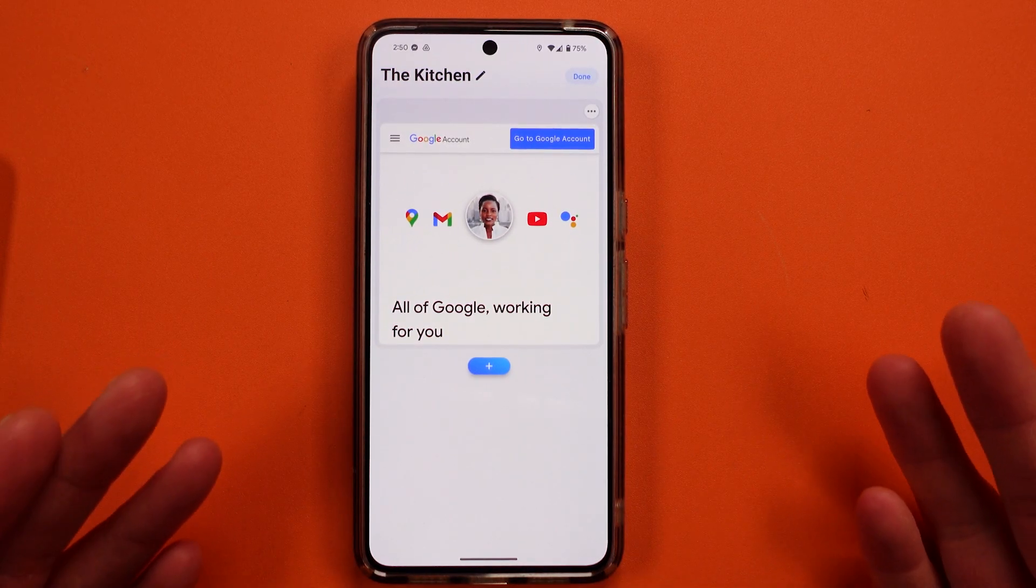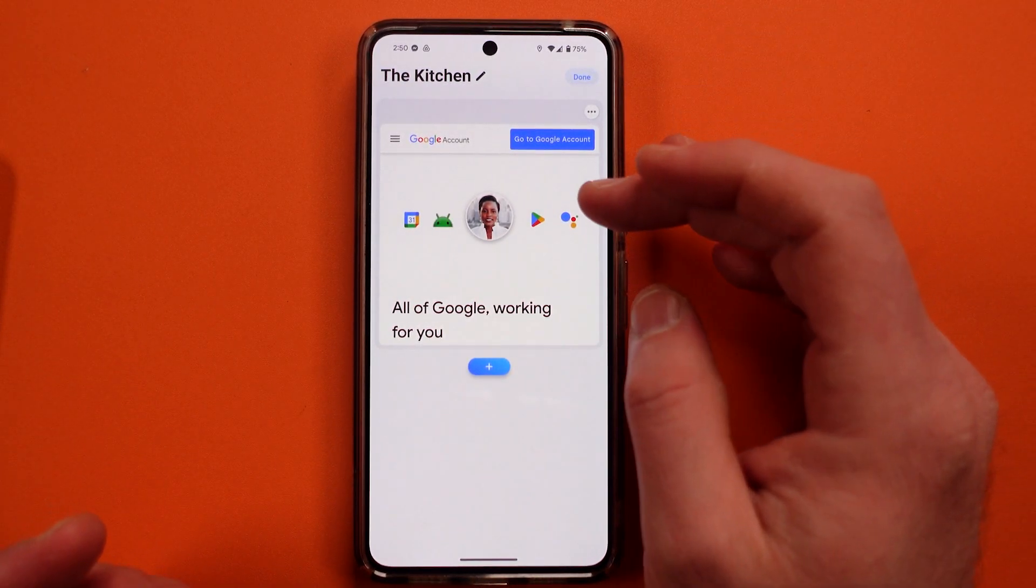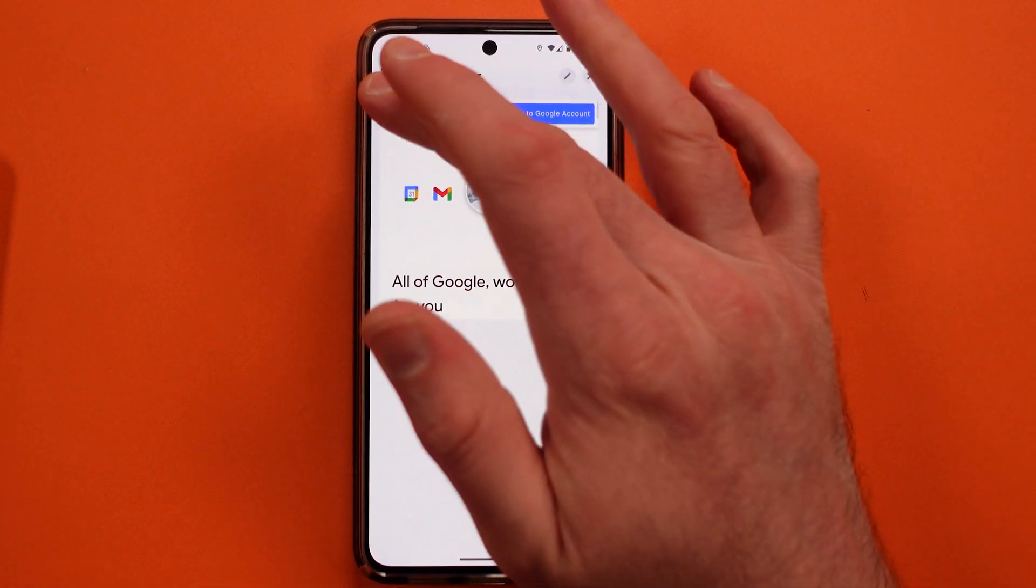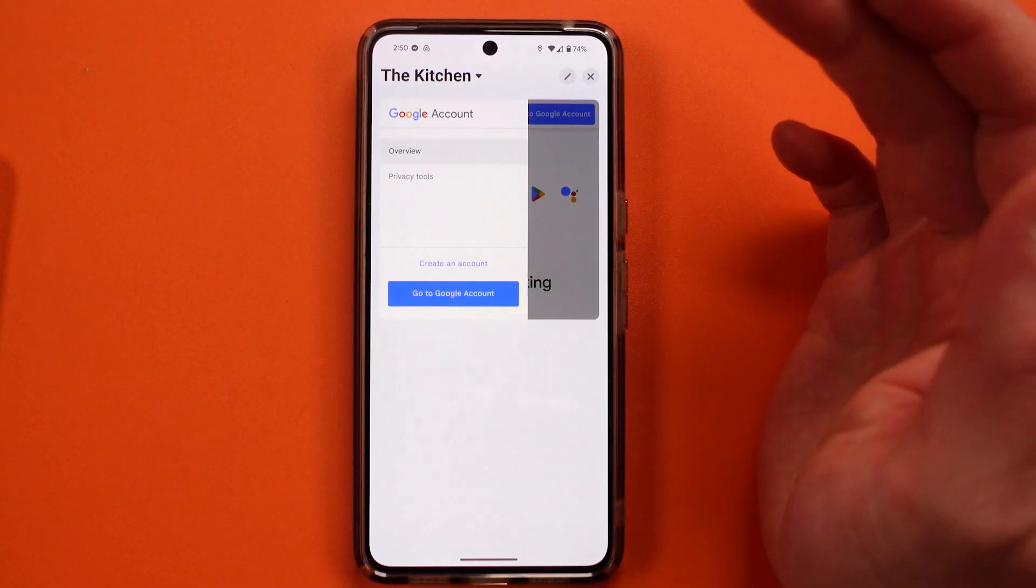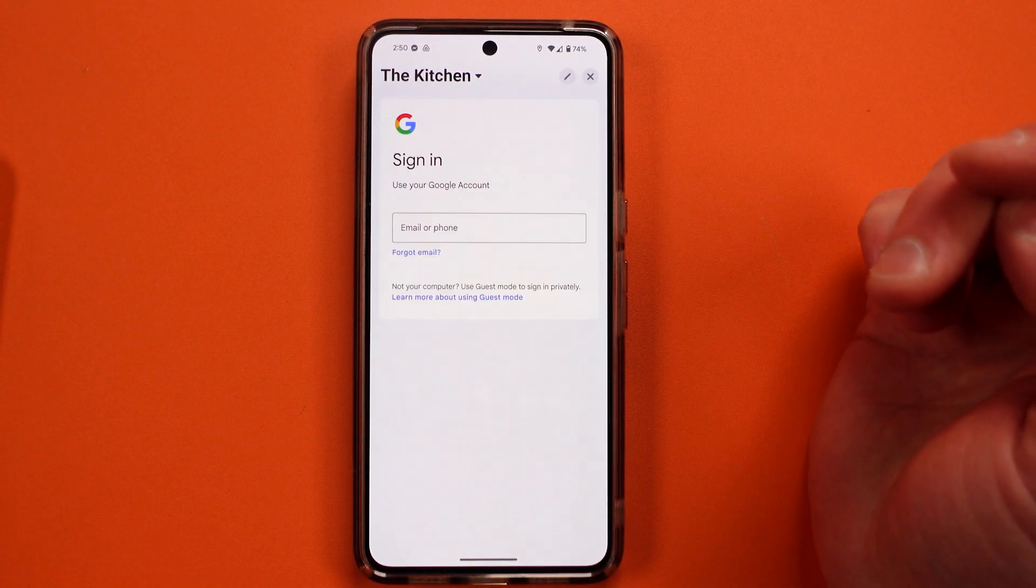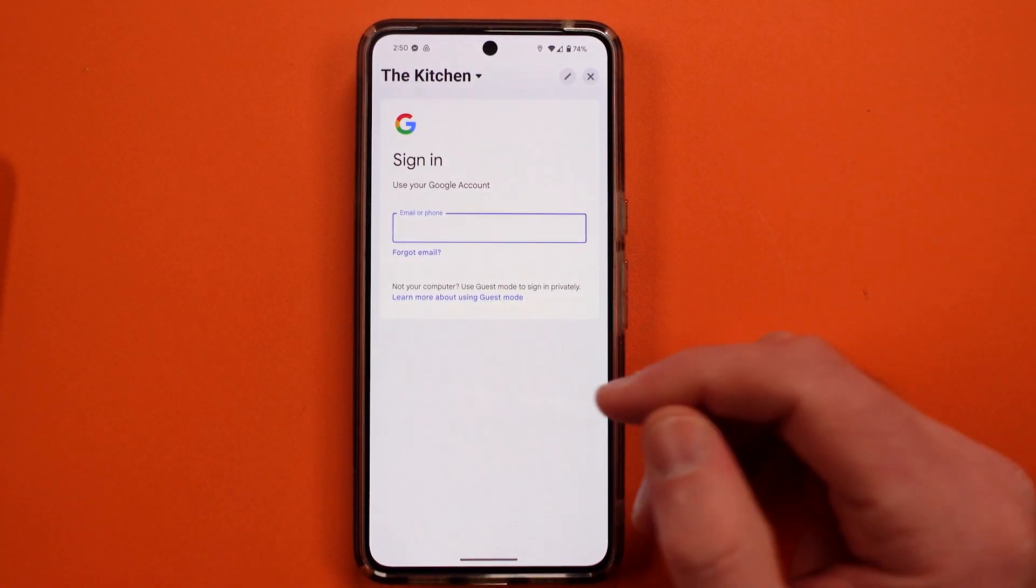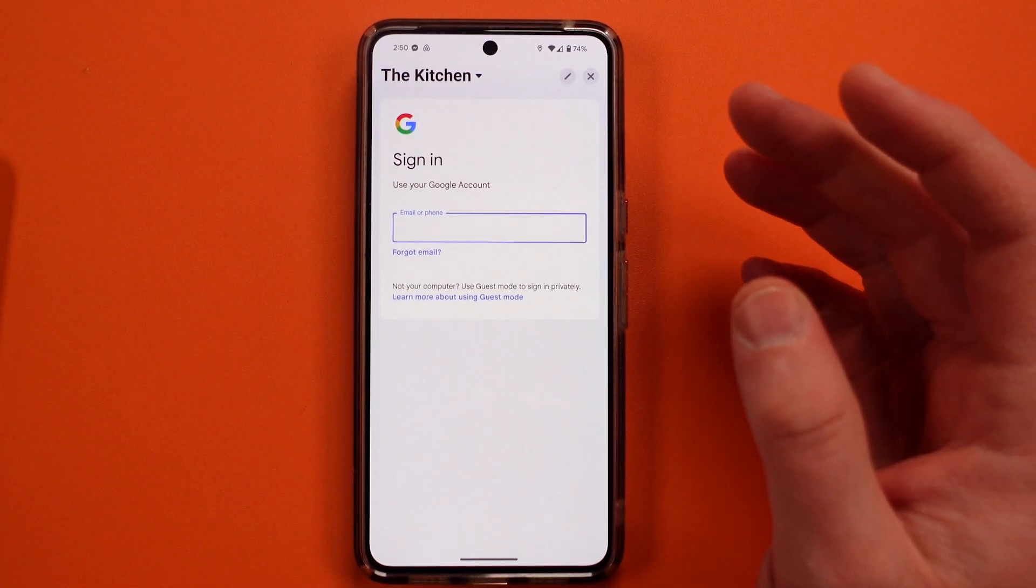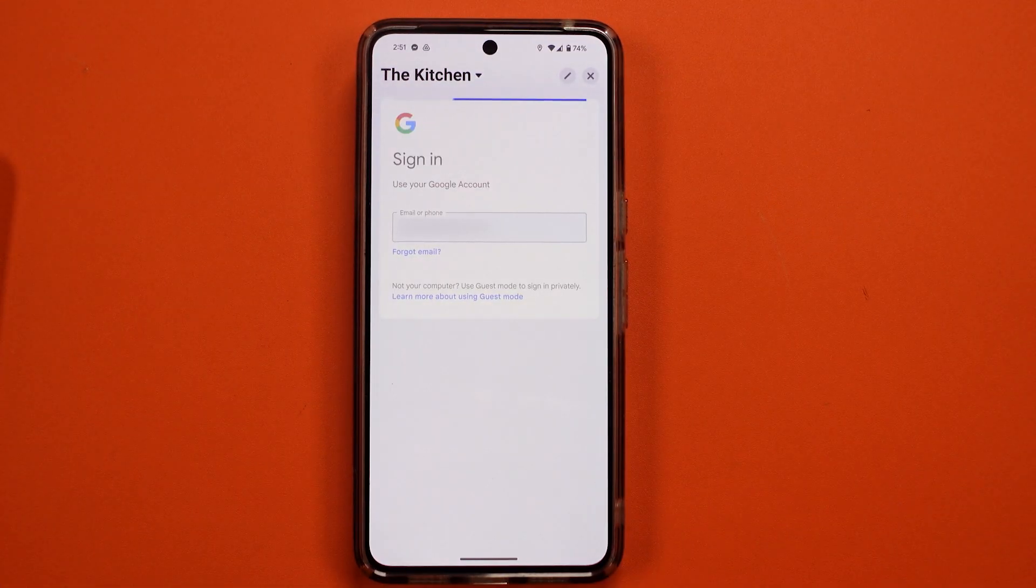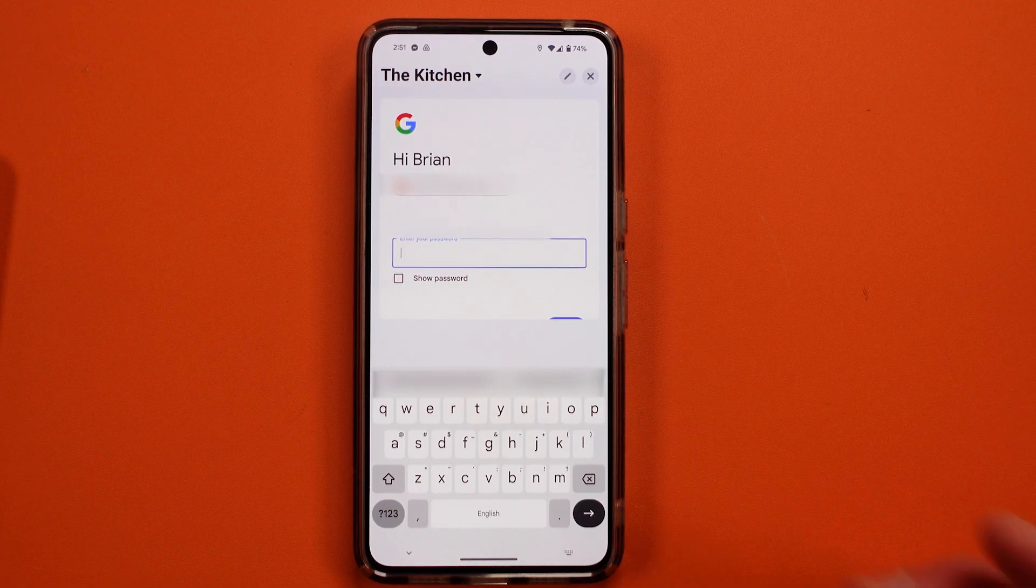Now we have to log in. So hit done. And this can be a little tricky to find this. But when you hit go to account, now you sign in using your account.